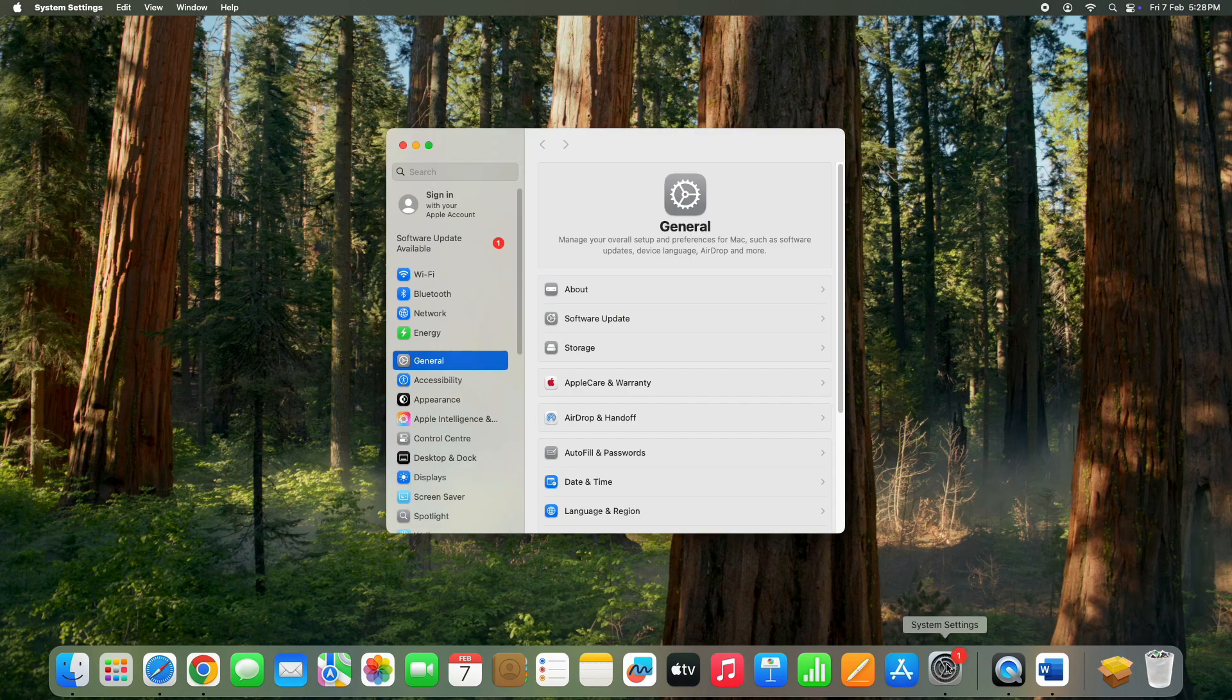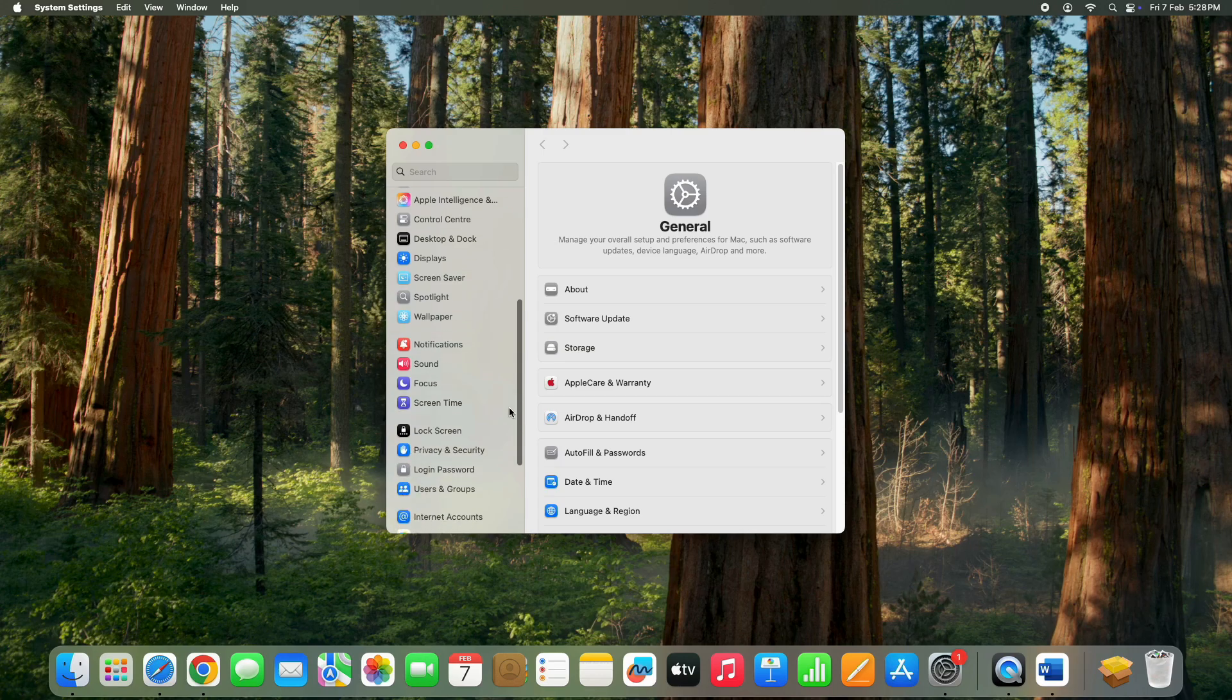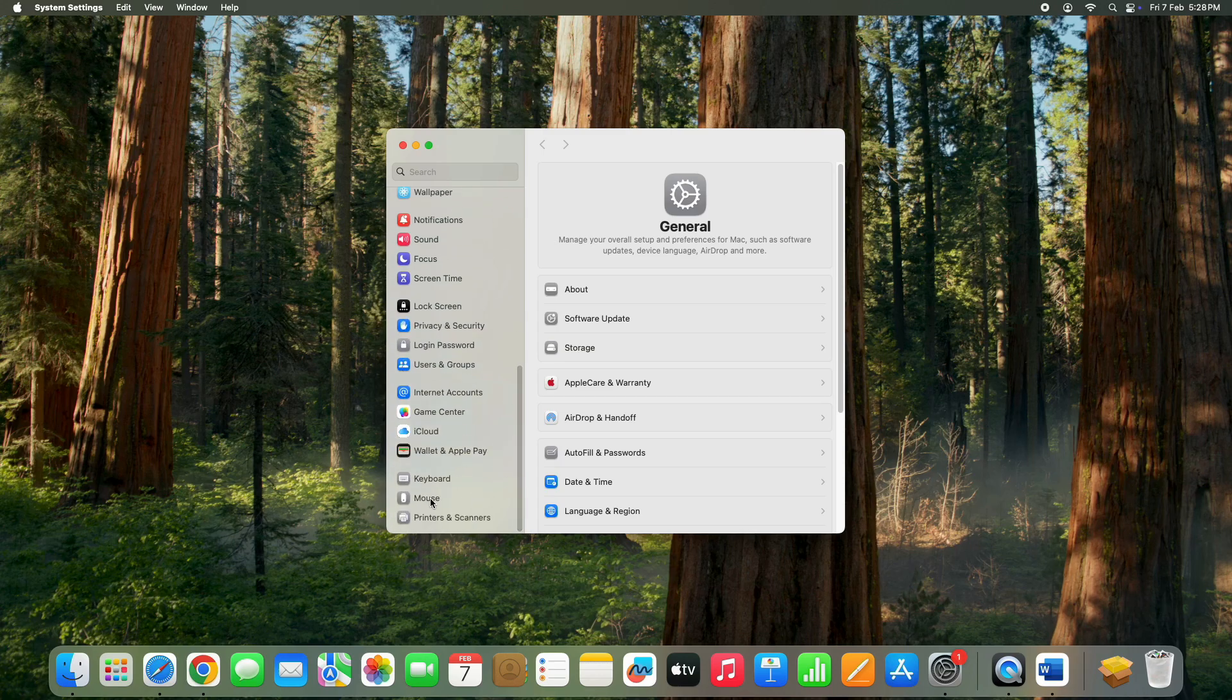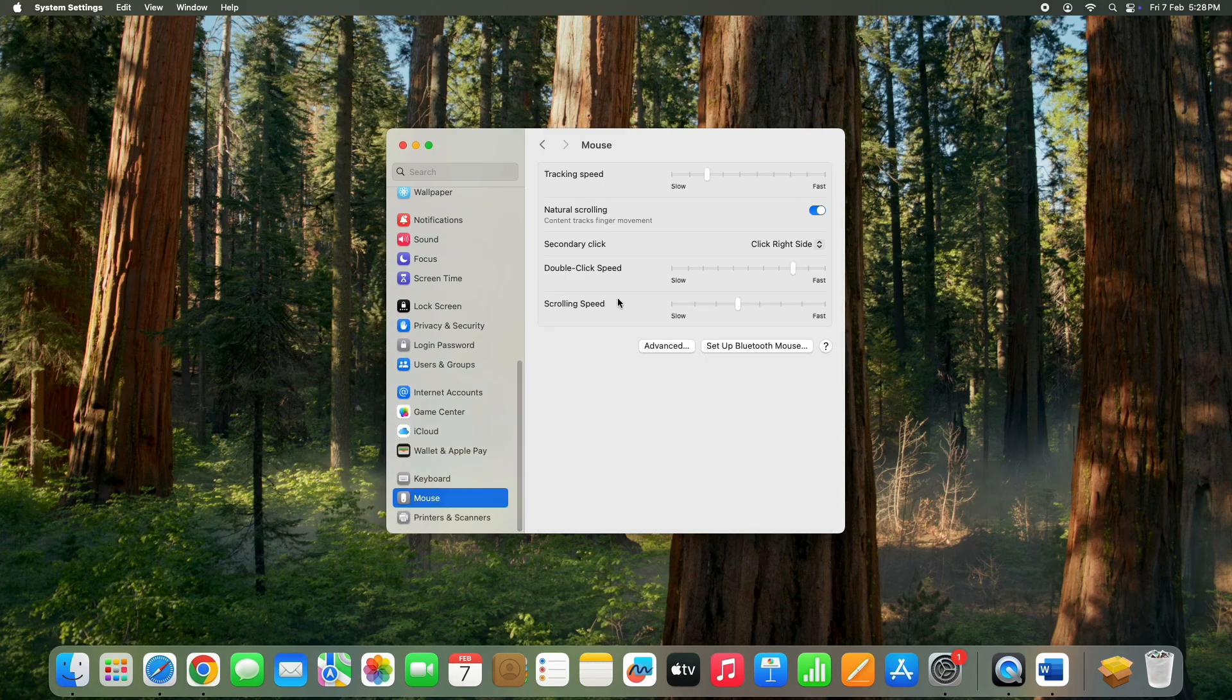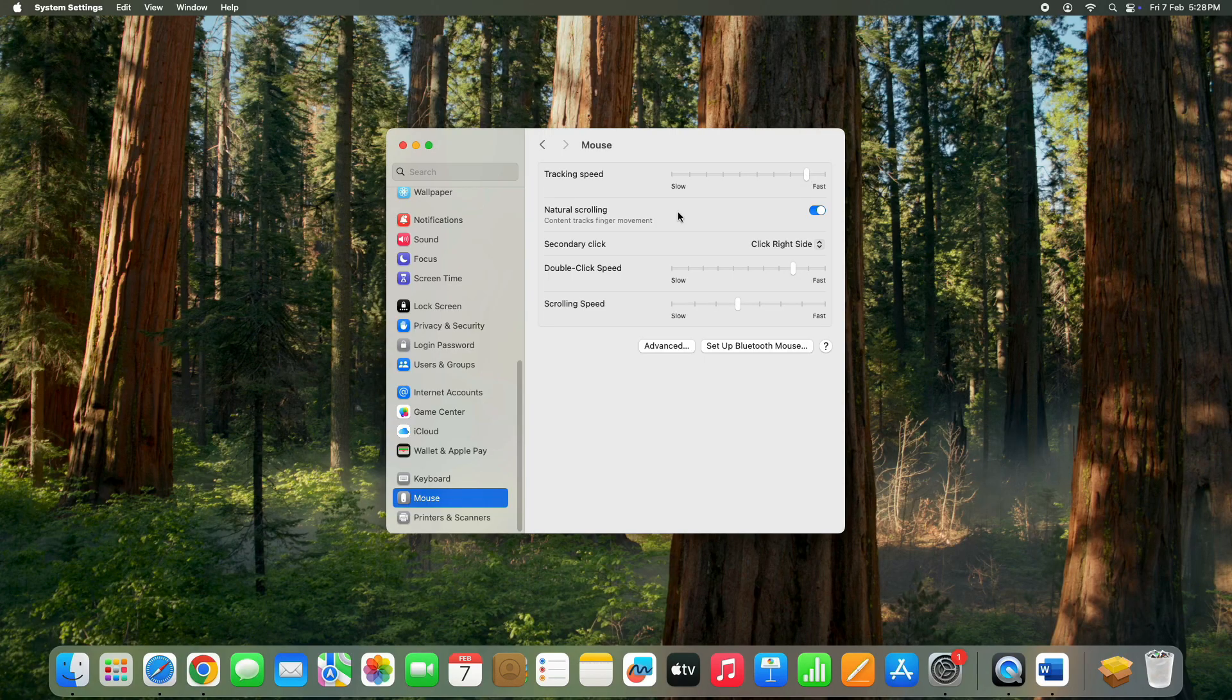Click on settings. Go to the left menu, select mouse and adjust the tracking speed sliders from slow to fast for a smoother performance.